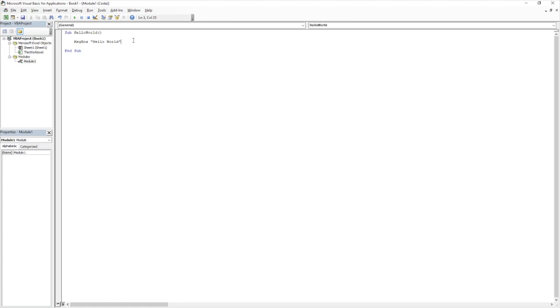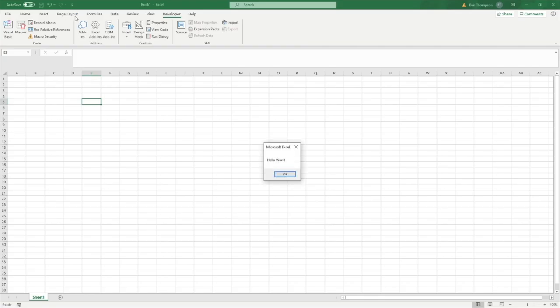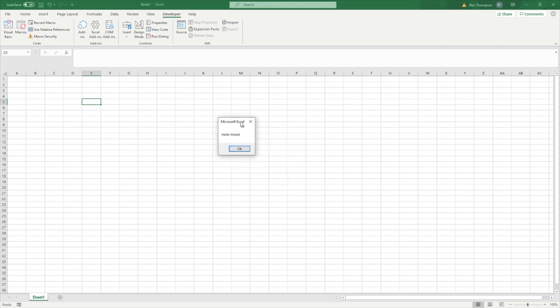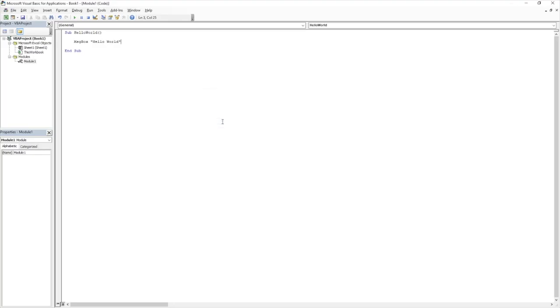So once we've now got our code, and this is the extent that we're going to put in, all we now need to do is push the play button to run that code. And you can see as soon as I've done that, we've got this pop-up here, which says hello world. And to end that, all we need to do is click okay, and it will take us back to our code.